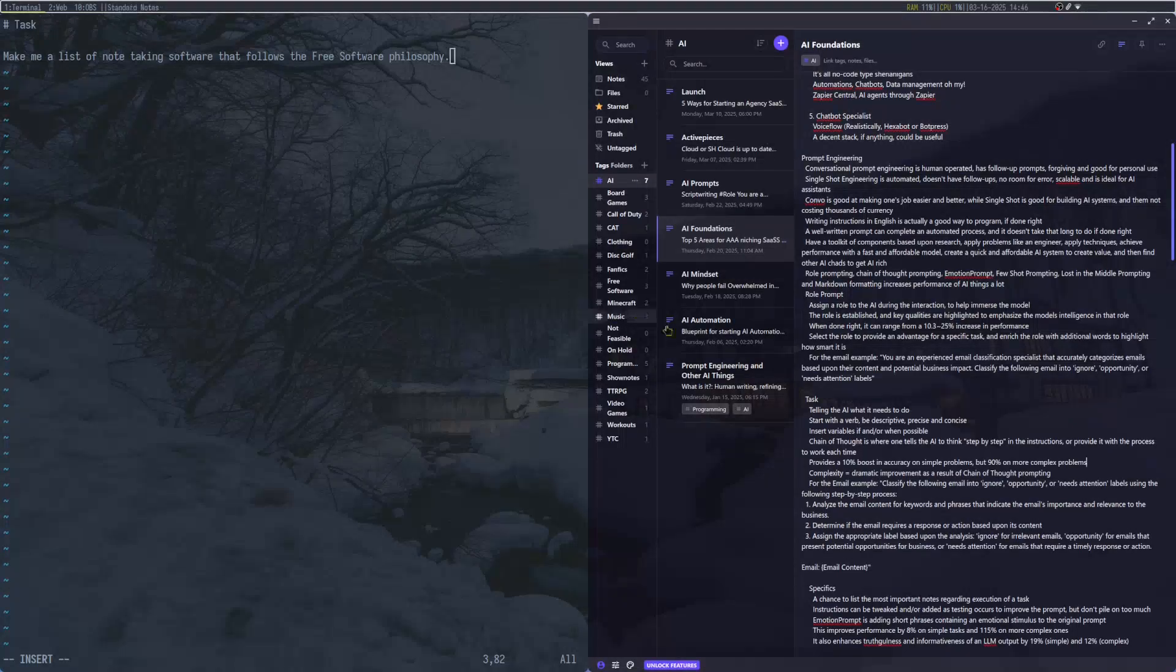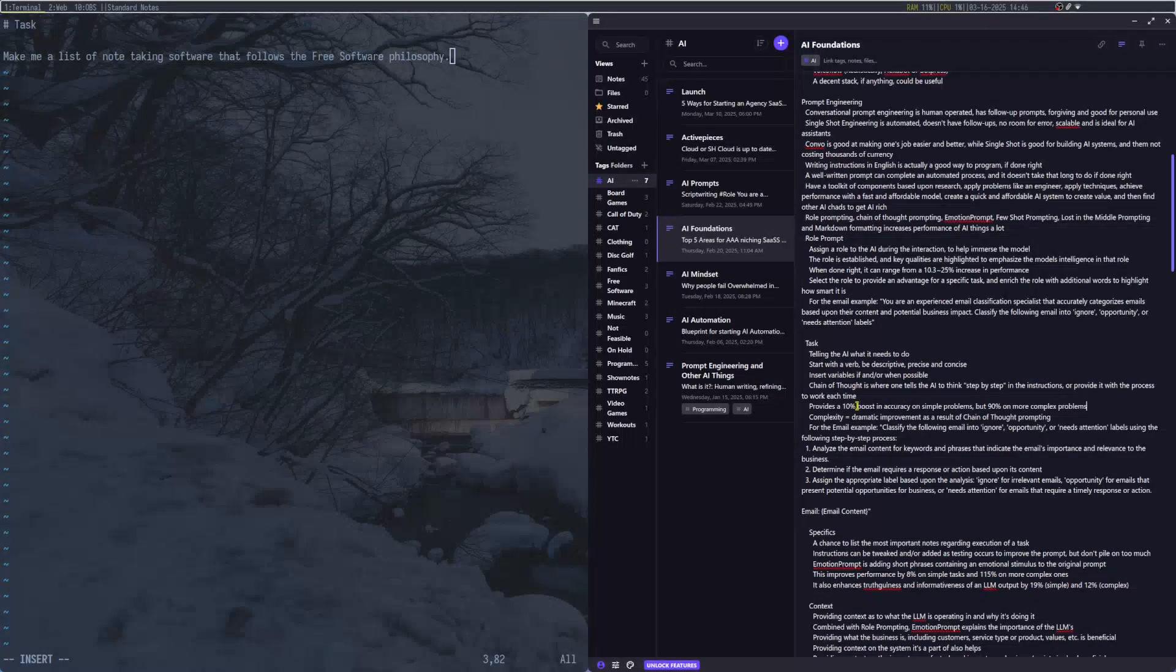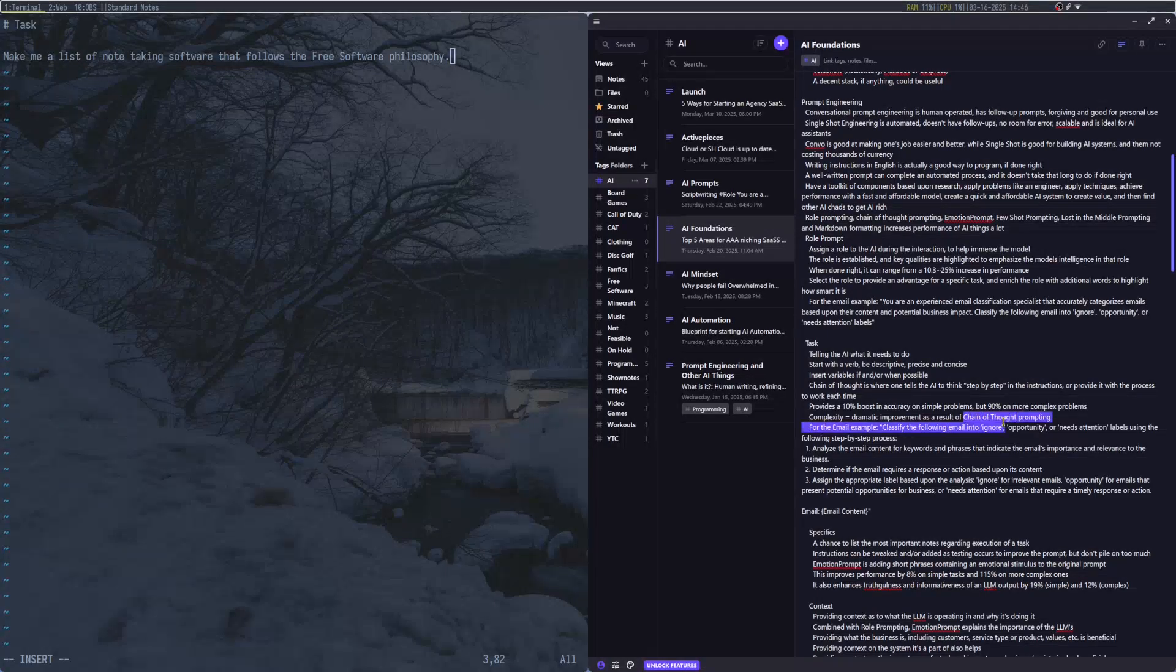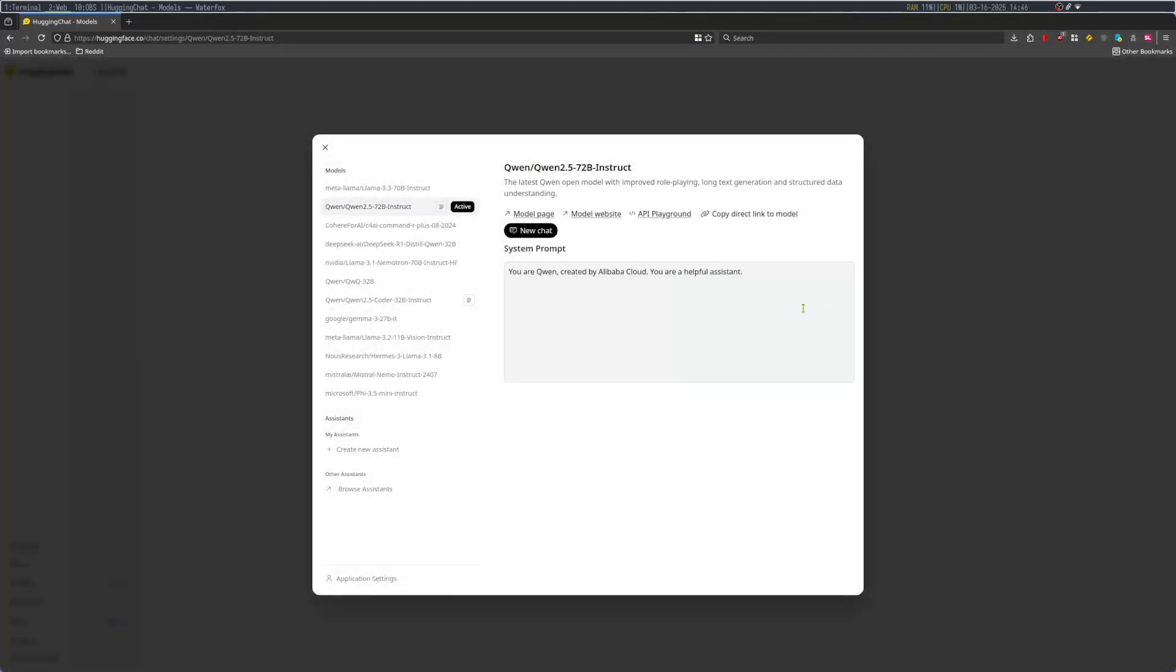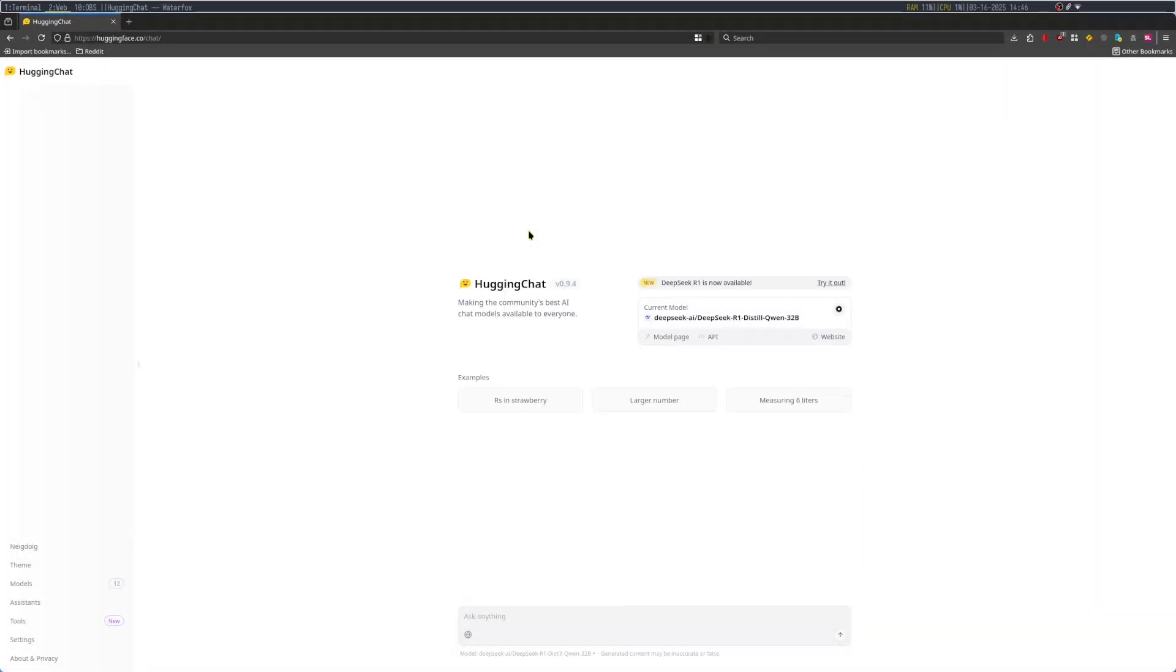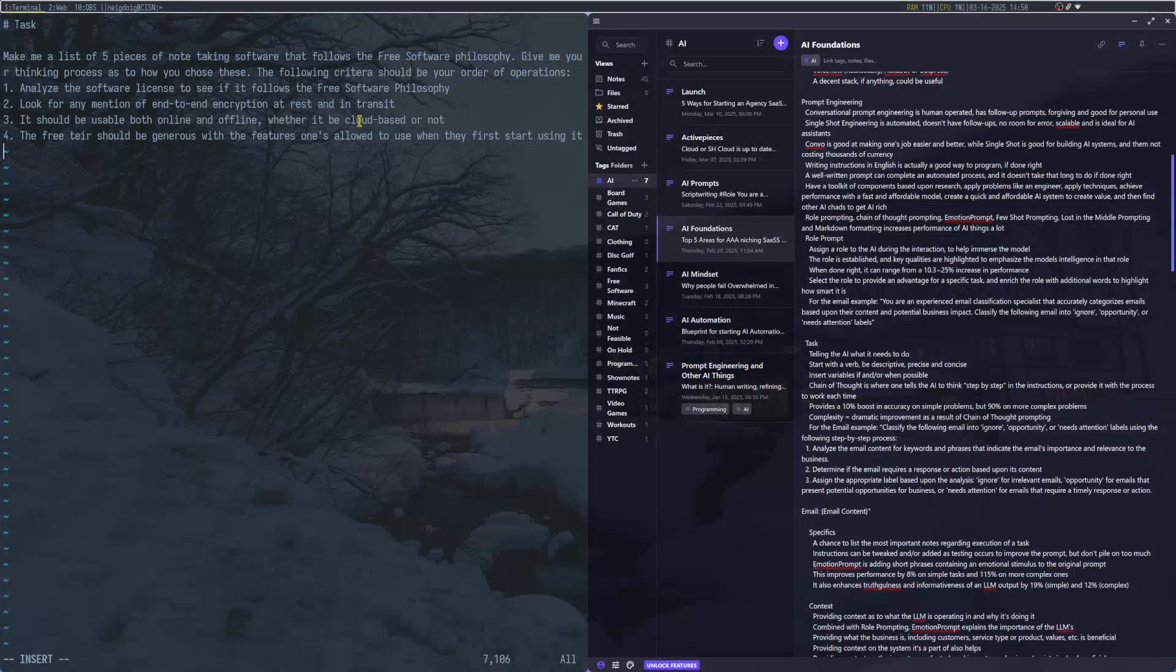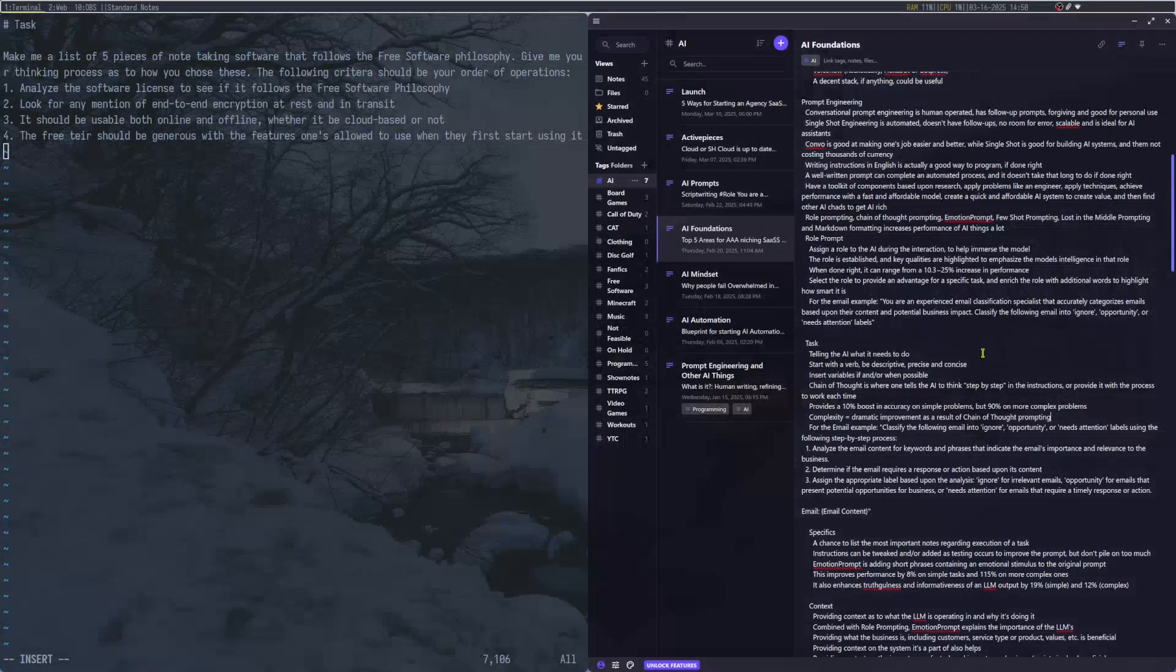Now, you can use something called Chain of Thought, where you tell the AI to think step-by-step in the instructions or provide it with a process to work each time. In accuracy on simple problems, this provides a 10% boost. But if it's complex, it'll bring up a 90% boost. You can take a look at the video from Liam Otley about this, which will be linked below as well.